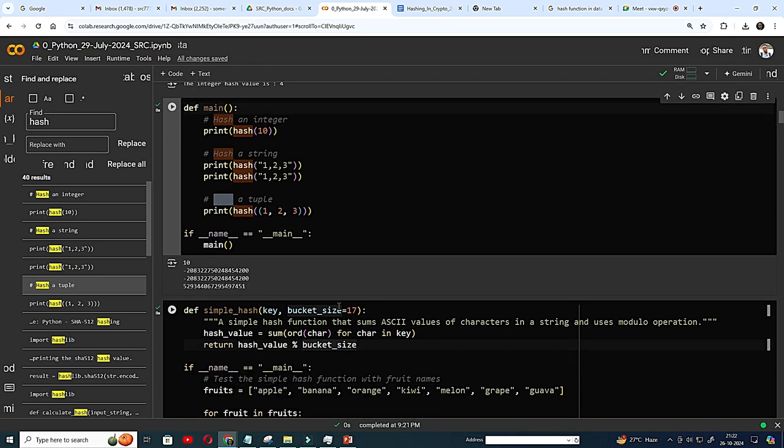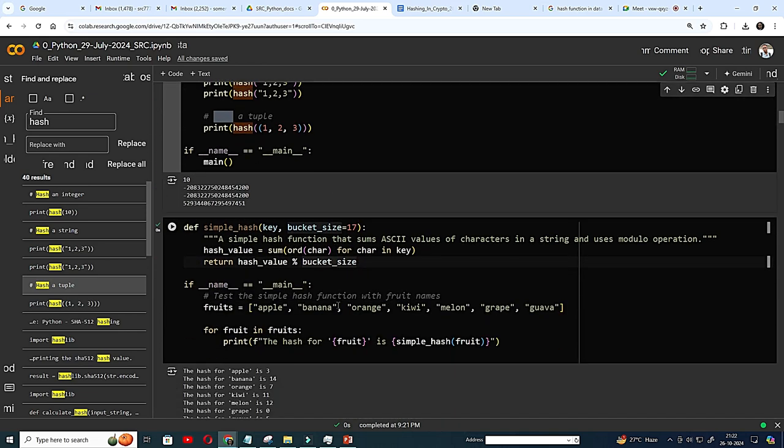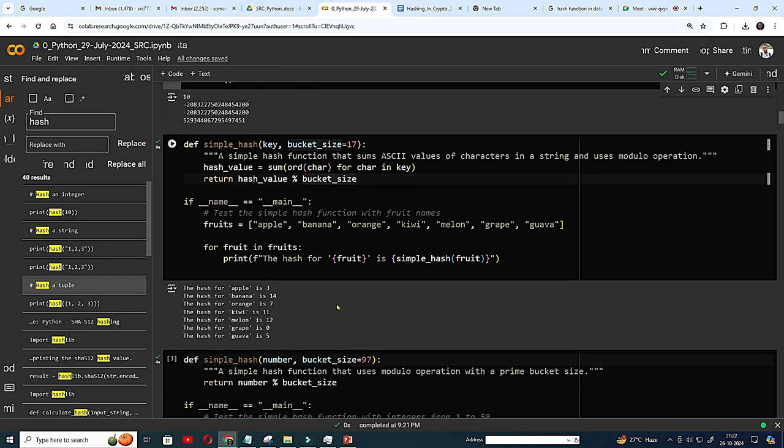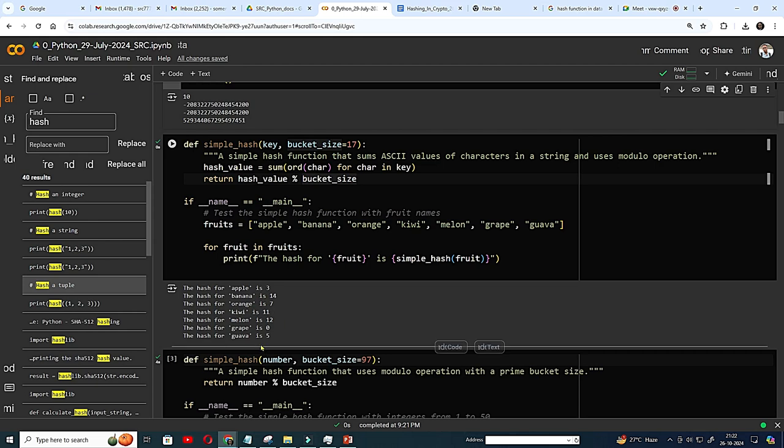Let's see the particular this program. This is simple hash. Bucket size, you can, I am taking a prime number 17. You can take 19 or 23. It's a bucket size. And this is basically your character. These are fruits. So the hash apple is 3. Banana 14. Orange 17.